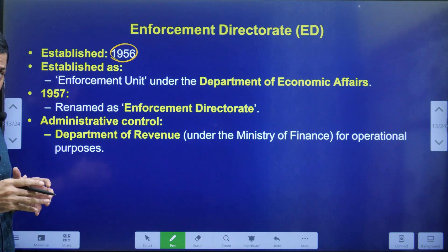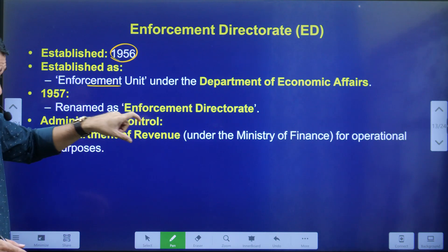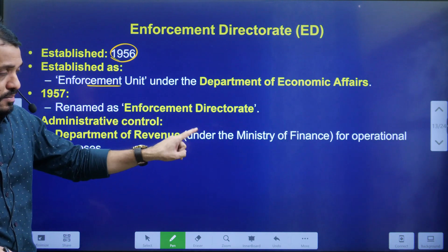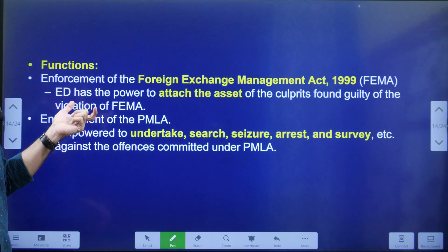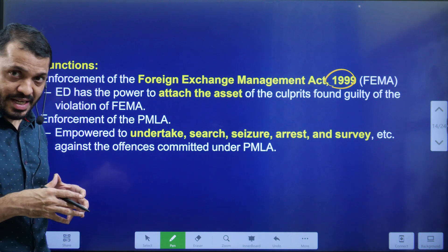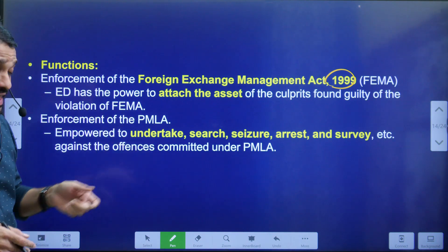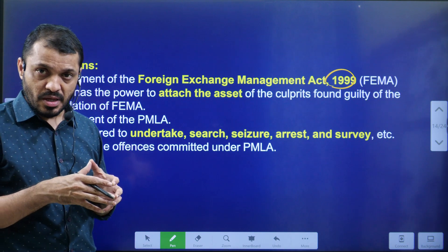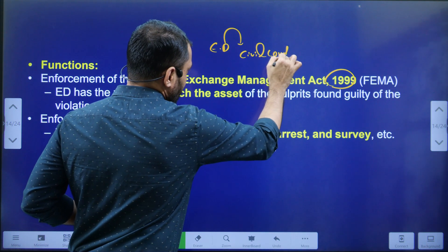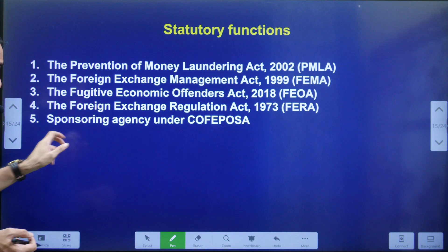The ED was established in 1956 as an Enforcement Unit under the Department of Economic Affairs. Later its name was changed to Enforcement Directorate, and now it comes under the control of the Department of Revenue, which is under the Ministry of Finance. The ED enforces FEMA 1999 and PMLA. Using these acts, the ED can attach properties, conduct searches, arrest people, and exercise powers similar to civil courts.